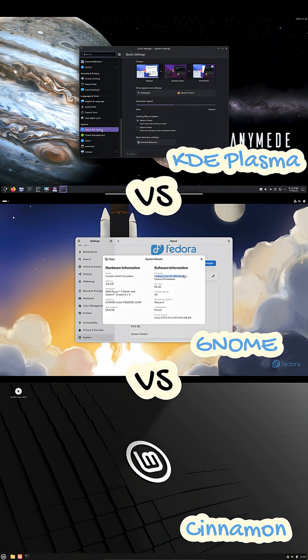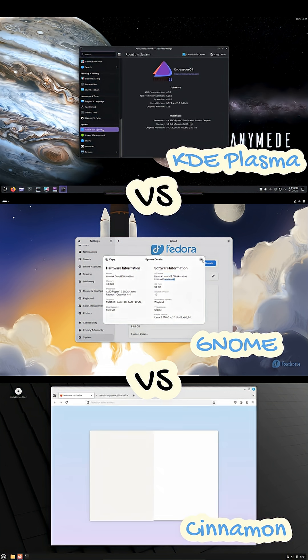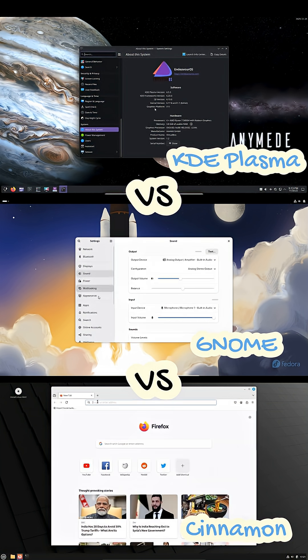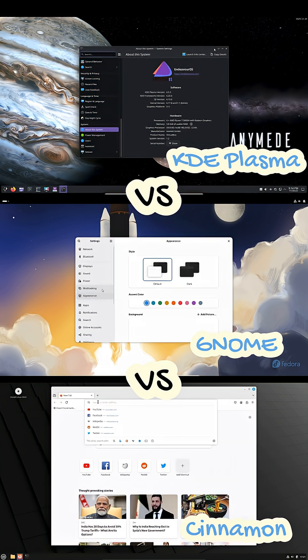The best part is that you can try all three. Let me know in the comments which desktop you're using and why. Thanks for watching and see you in the next one.